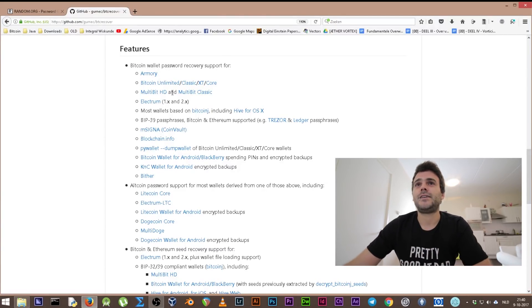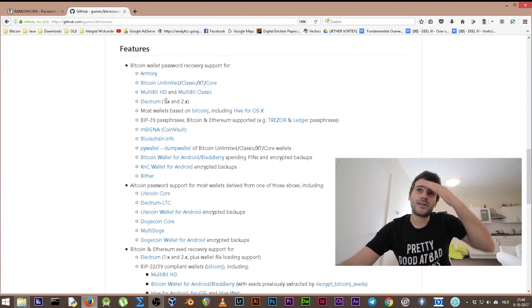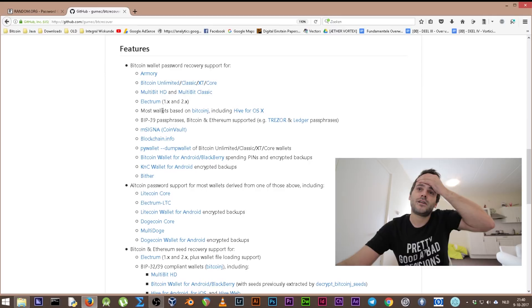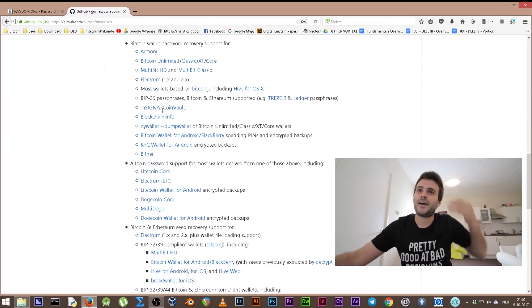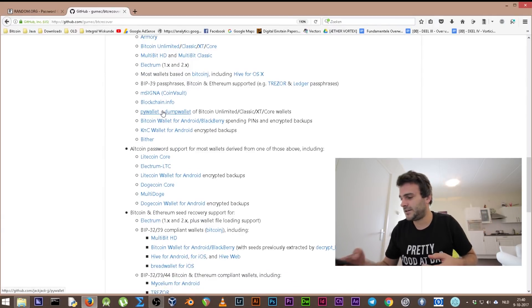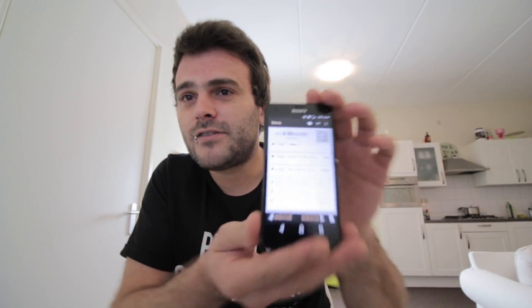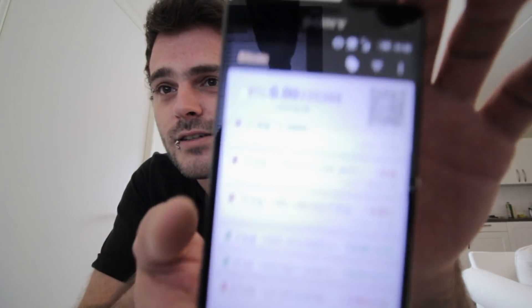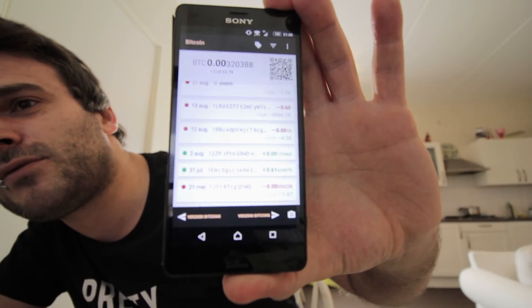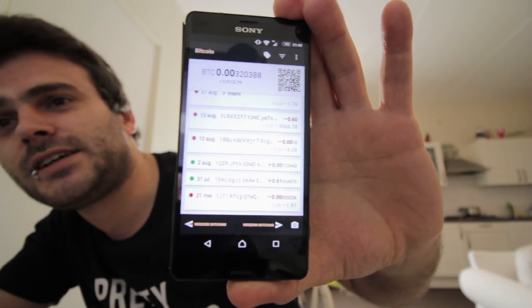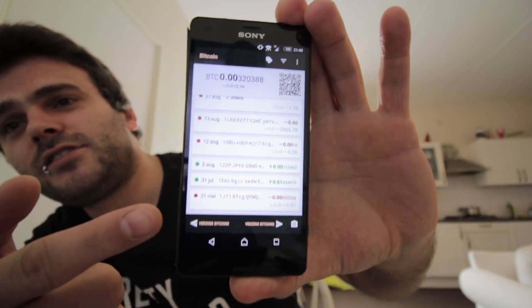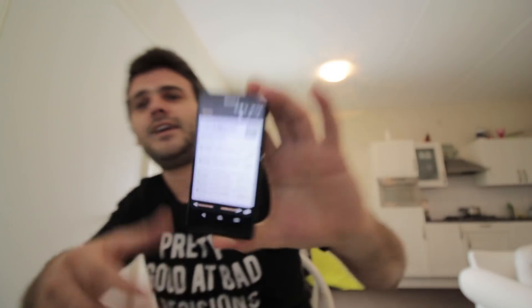You could use it on Electrum, you could use it on all kinds of wallets. I have used it on my Android phone wallet. So this is my Android wallet - there's not much in it, but I've used it to regain access to that wallet.